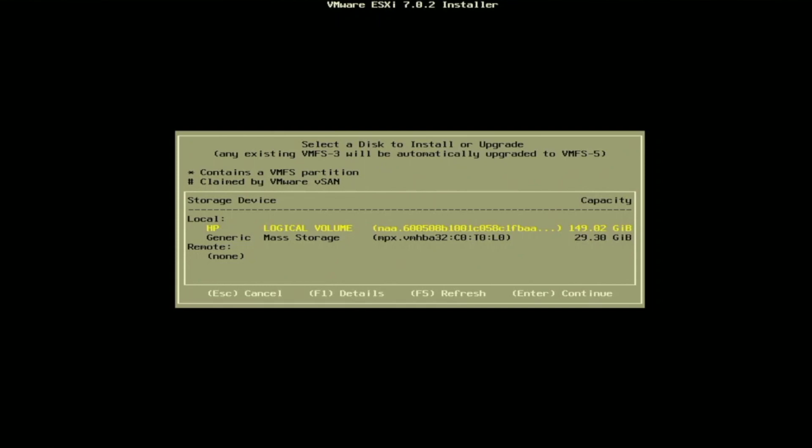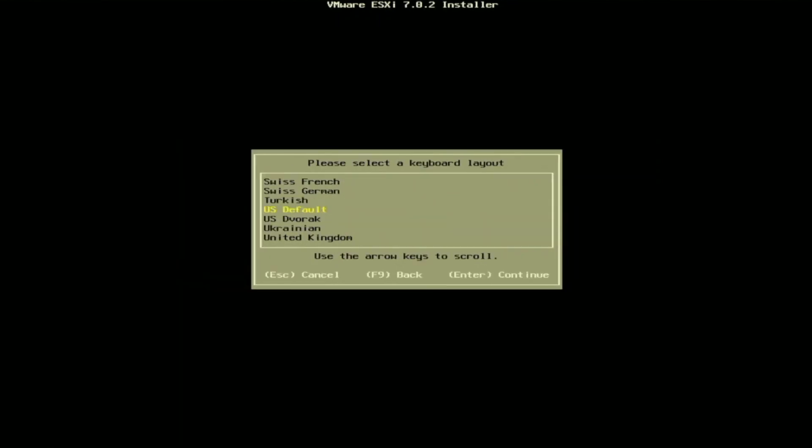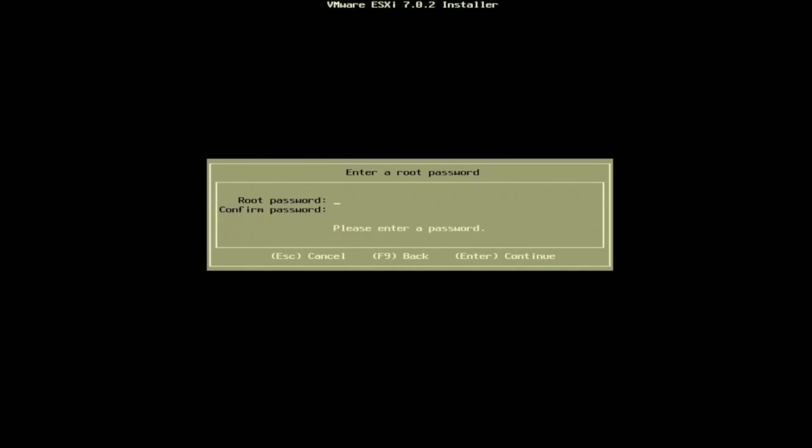Once you figure that out you just want to select the device and after doing so it's going to ask you to select a keyboard layout. So we're going to go ahead and select US defaults. Next we're going to be asked for a root password. This can be whatever you want it to be but I recommend keeping password security standards in mind.